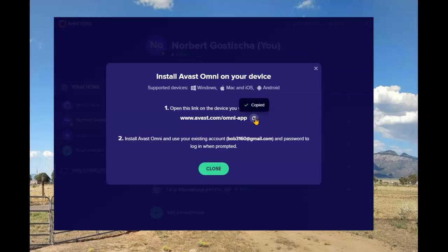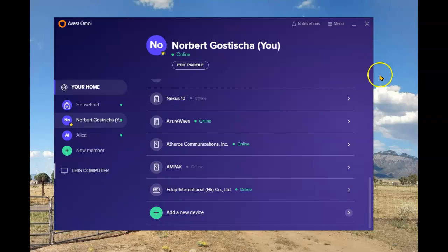This will copy that web address. I can now close this. The easiest way to proceed from here is to send yourself an email with that address that you just copied. Once you get to the other computer, open up your email, and you'll have that link to continue from there. That's what I'll be doing now — going to the other laptop, opening my email, and continuing from there.